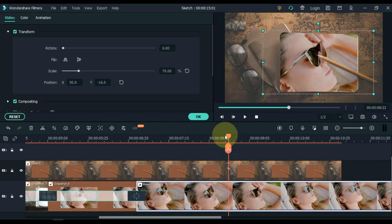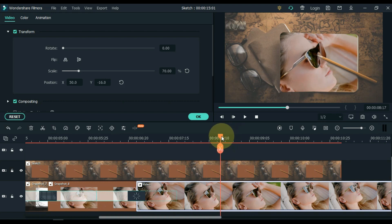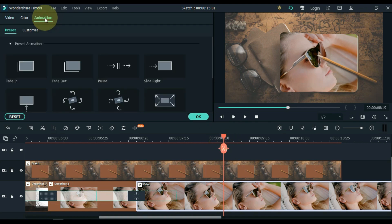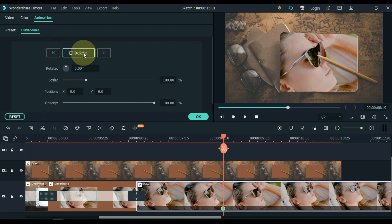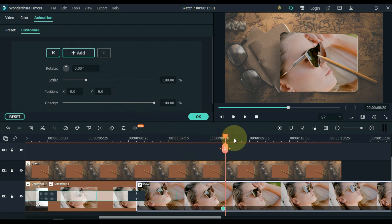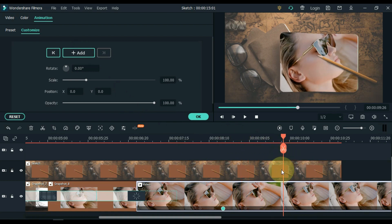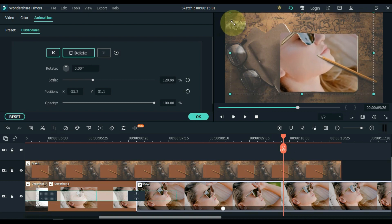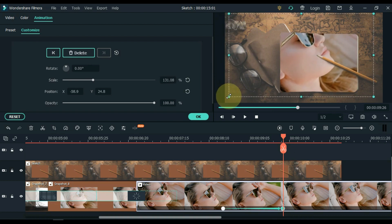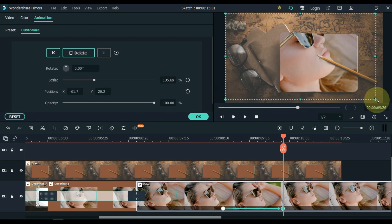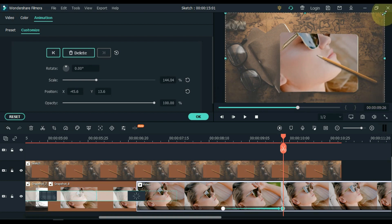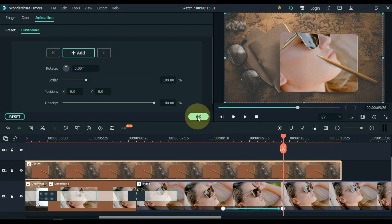Double click on the video. Move the playhead forward 1 or 2 seconds after the flash transition. Click the animation tab, then click customize, and add an empty keyframe here. Then move the playhead a little further and add another keyframe. In this frame the video has to be stretched from all sides to the corners of the screen. Click OK.